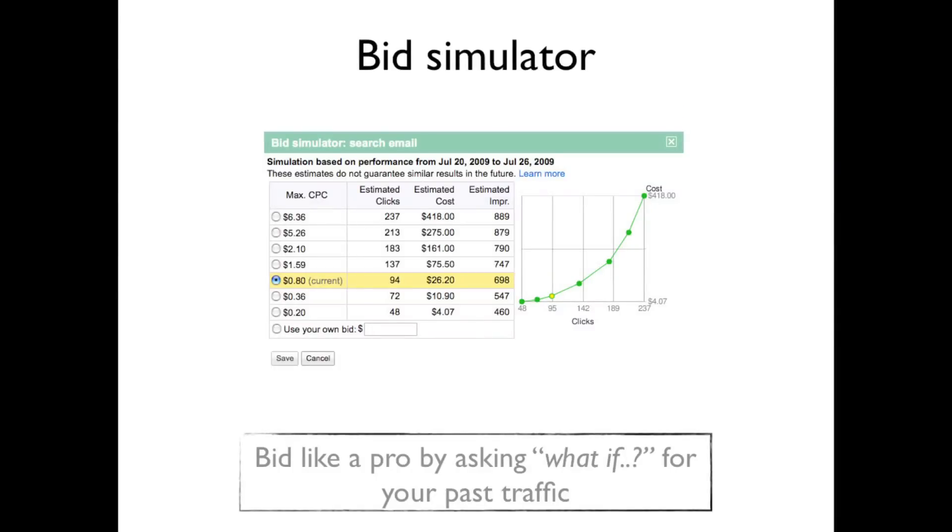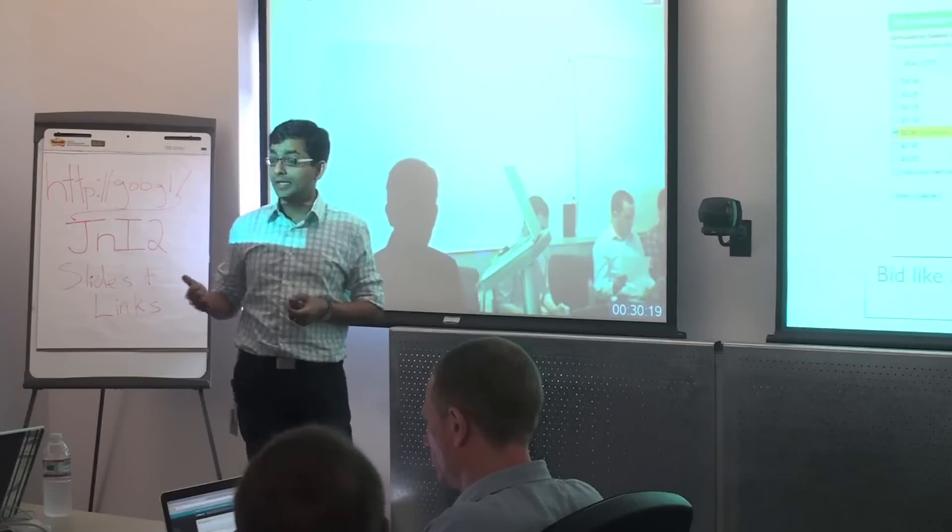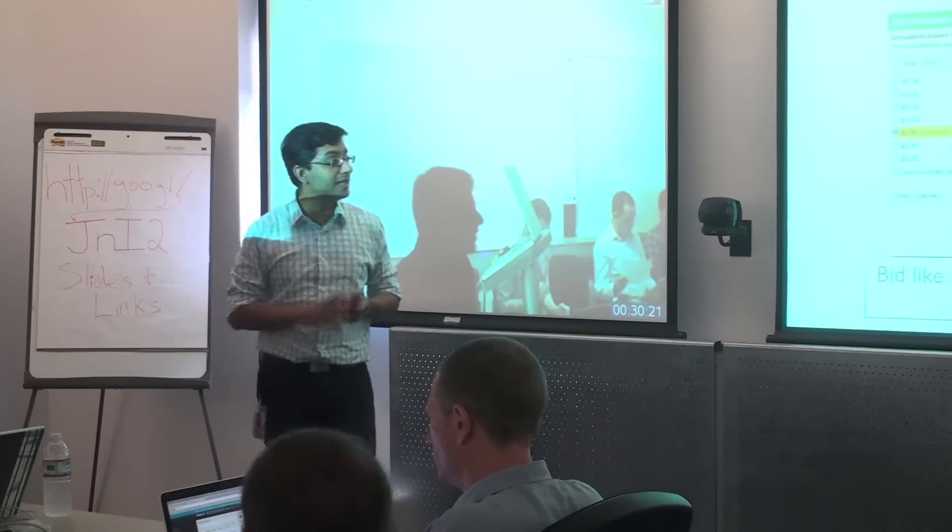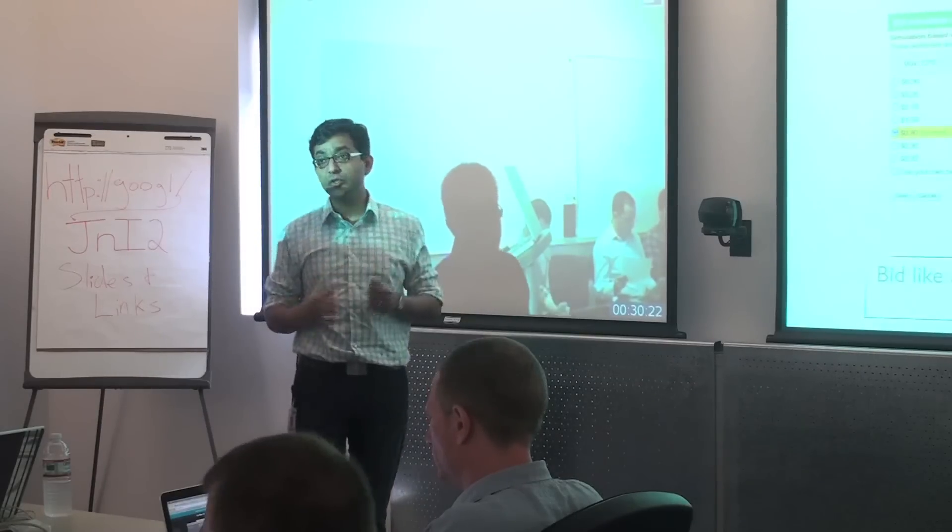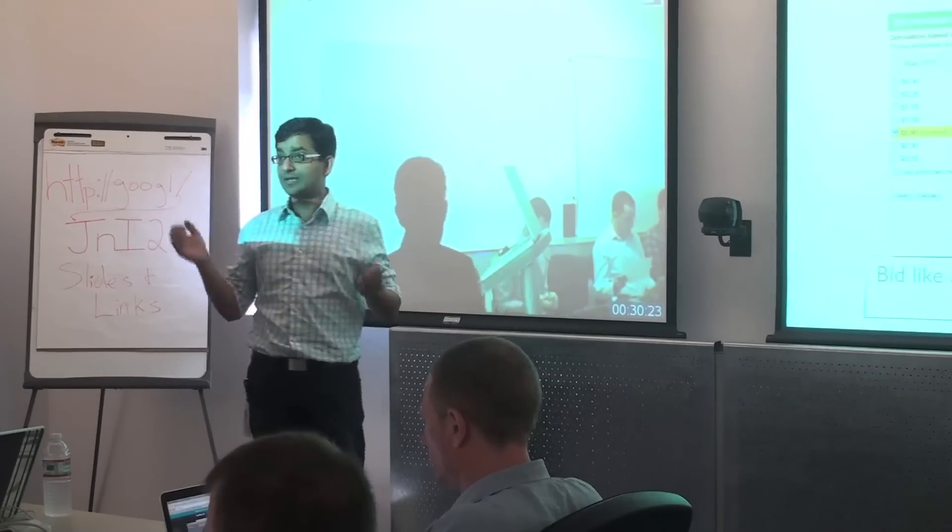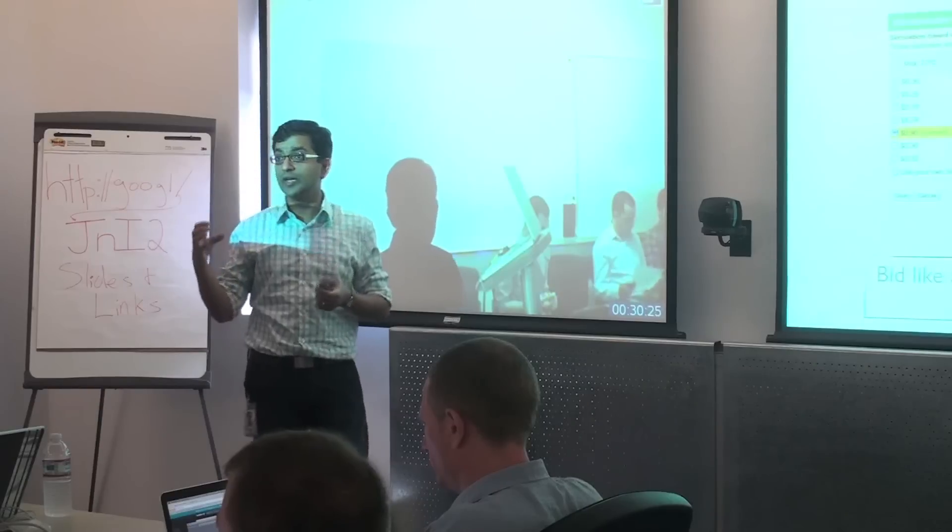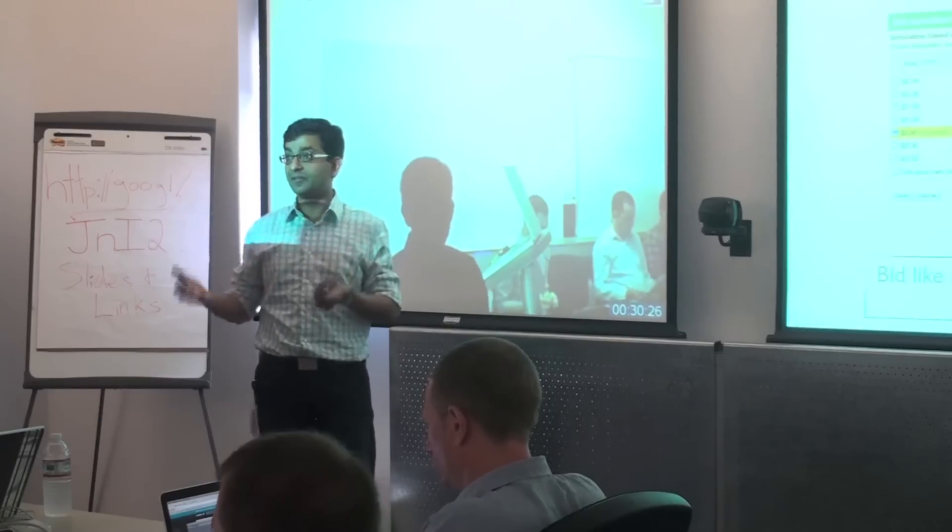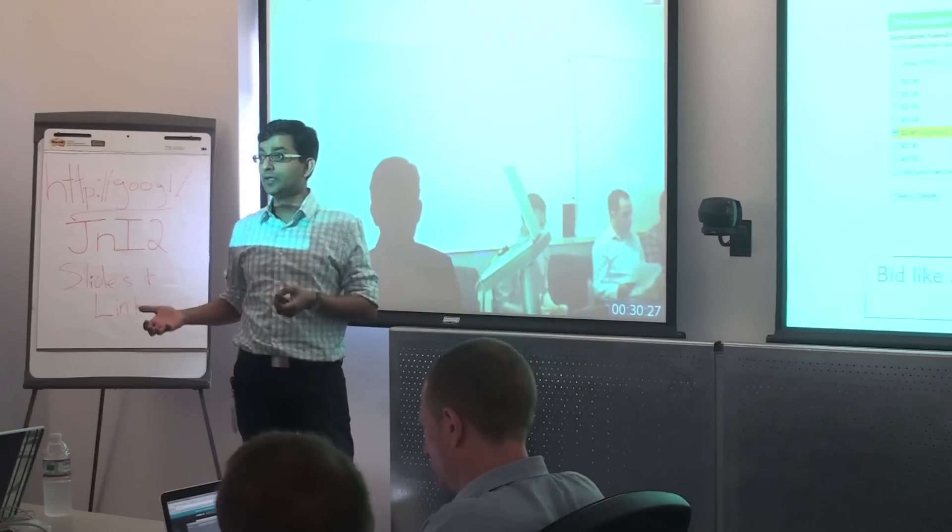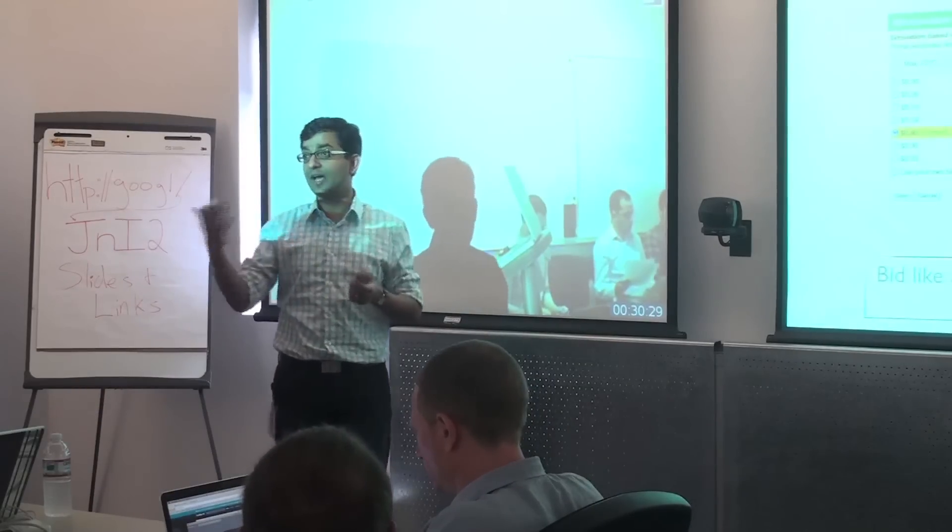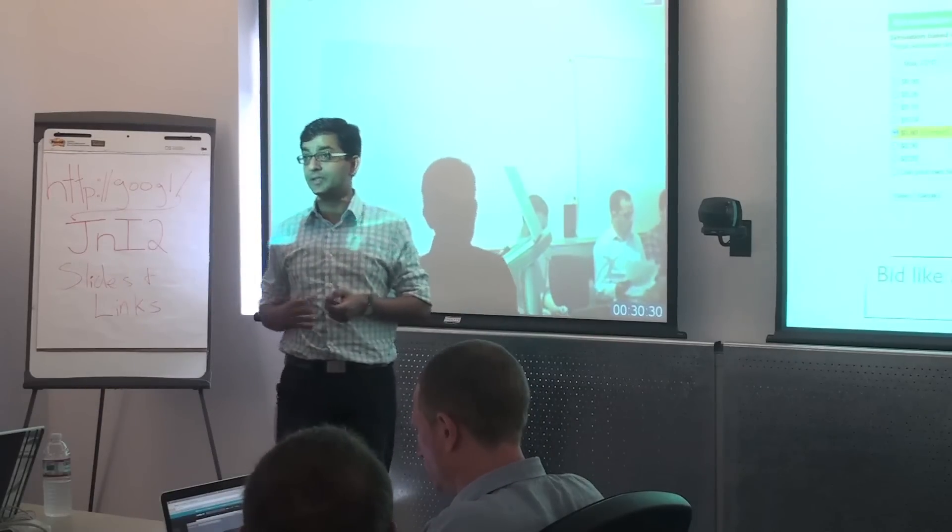Bid simulator is a feature which we launched in v210.03. And we also launched ad group bid simulator in v210.08. And essentially what that lets you do is, as the name indicates, it lets you simulate what your traffic might have been for different values of bids.